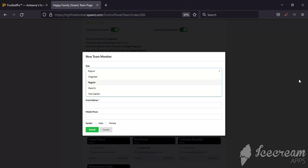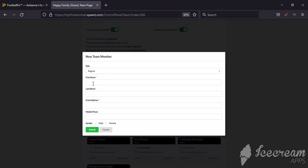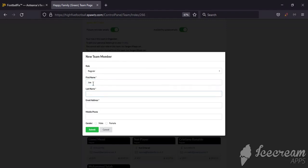We're going to add a Regular player. The first name is Joe Blog and his email is joeblog63 or 56 at hotmail.com.